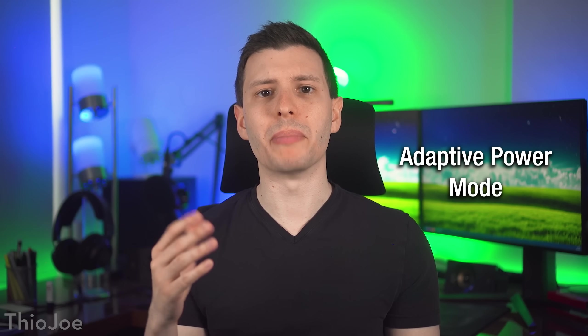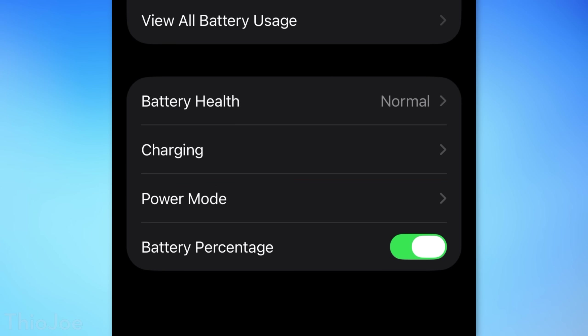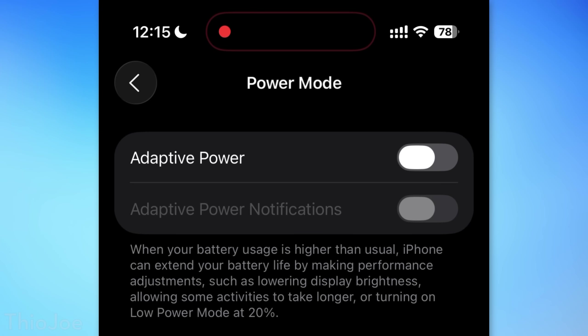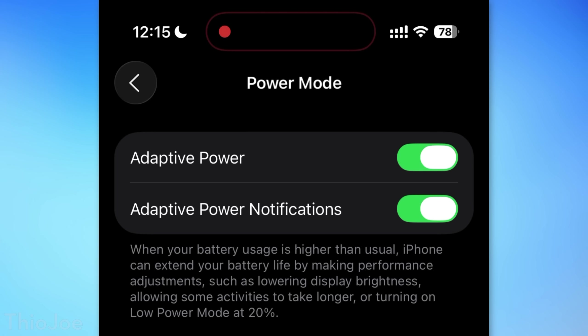If you go into the battery settings, you'll find a new Adaptive Power Mode option. It's turned off by default, but if you turn it on, the iPhone will basically detect when you're using more battery than usual and sort of do a halfway between low power mode — reducing some processing to use less energy, but not to the full extent of going into power saving. I'd probably turn on notifications for when it activates to get a better idea of when it actually turns on.